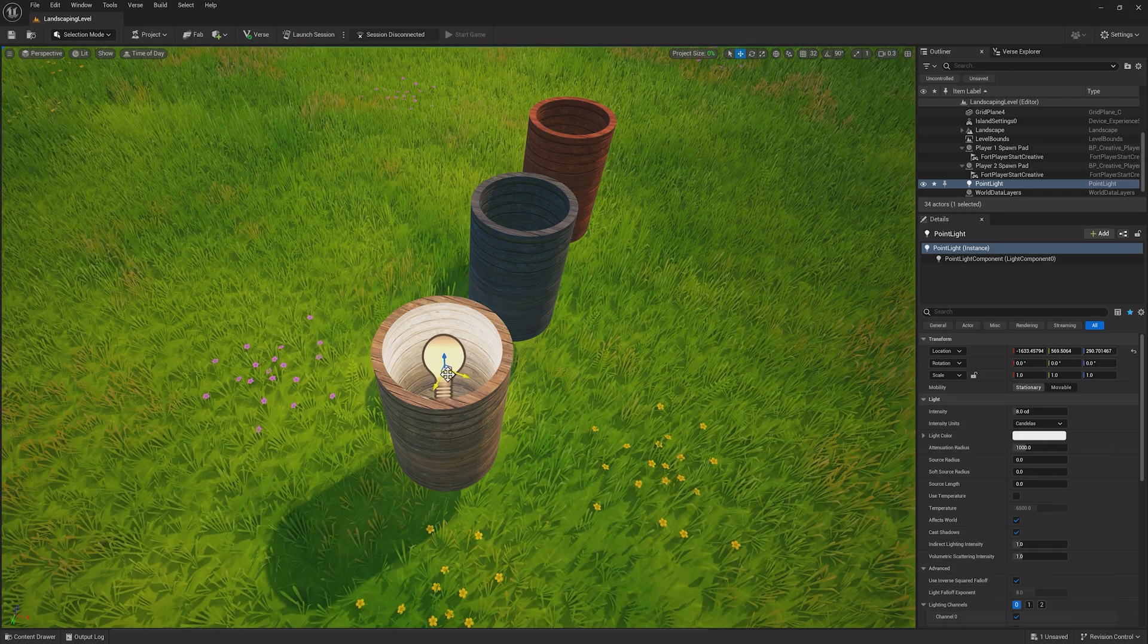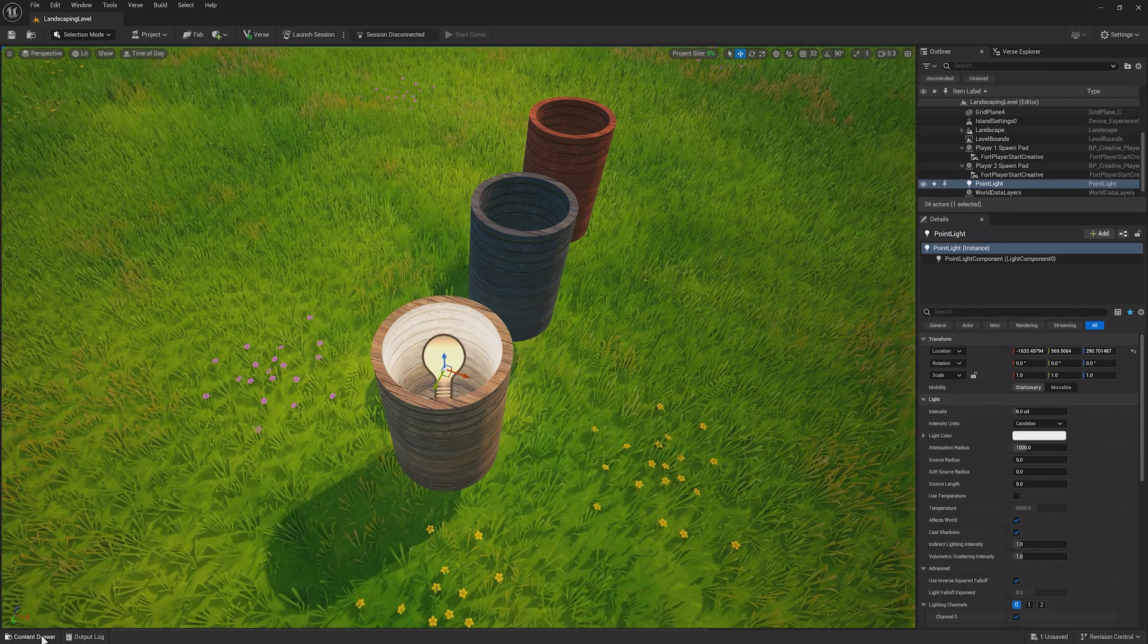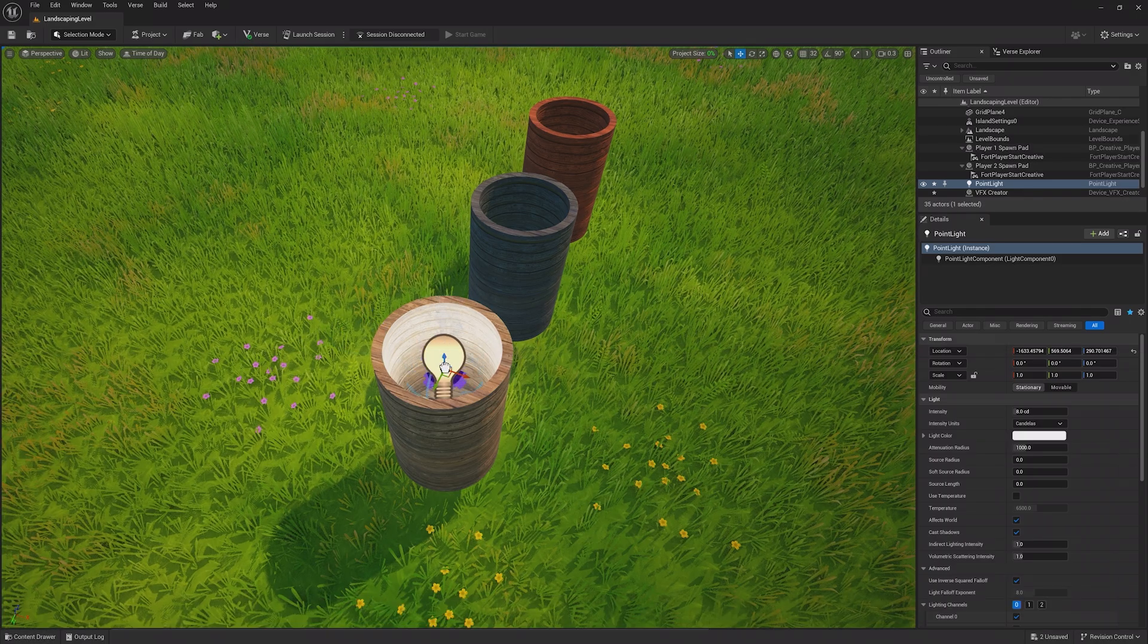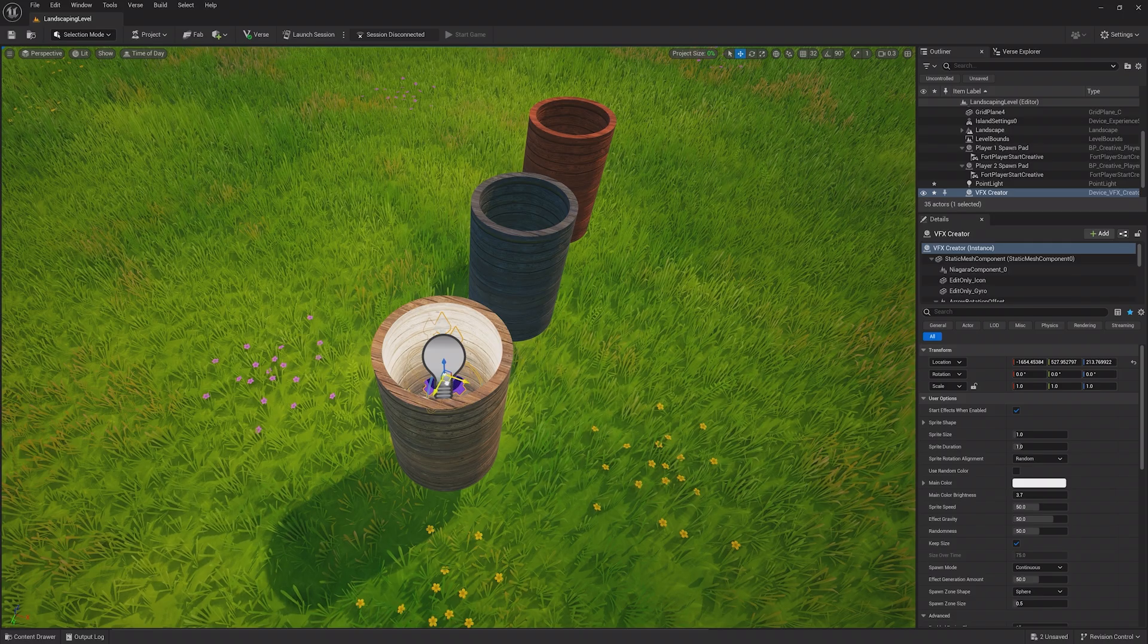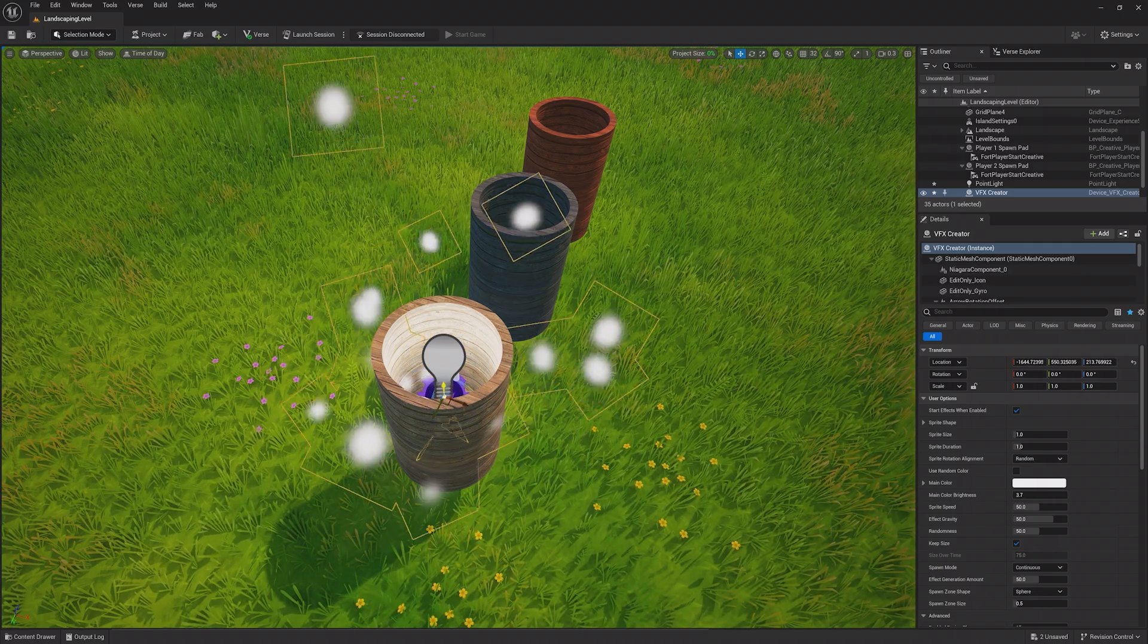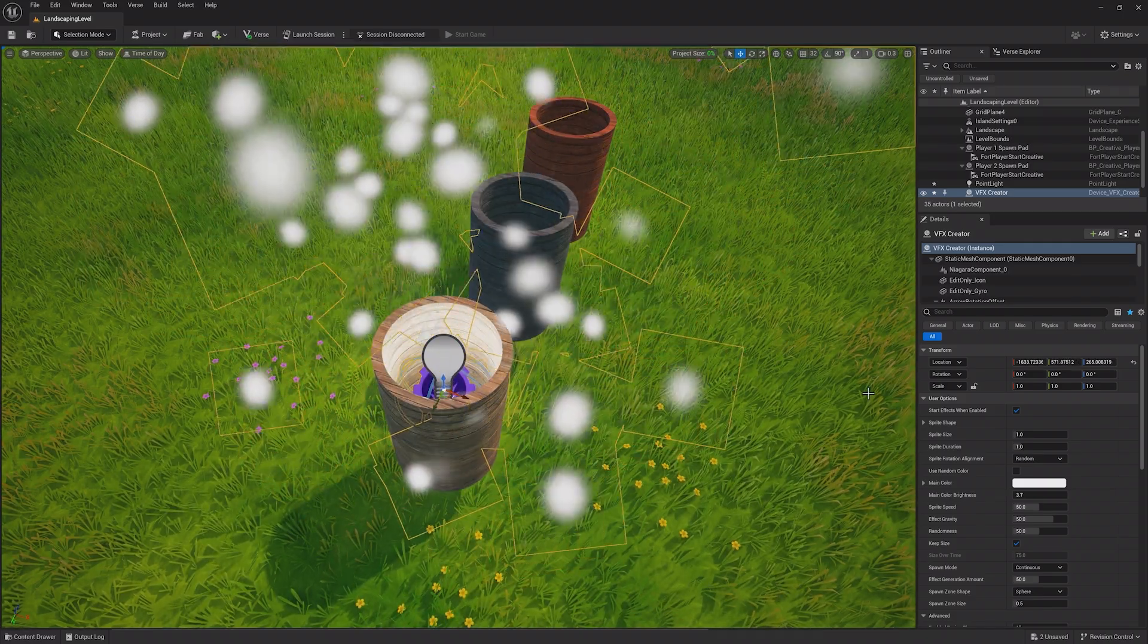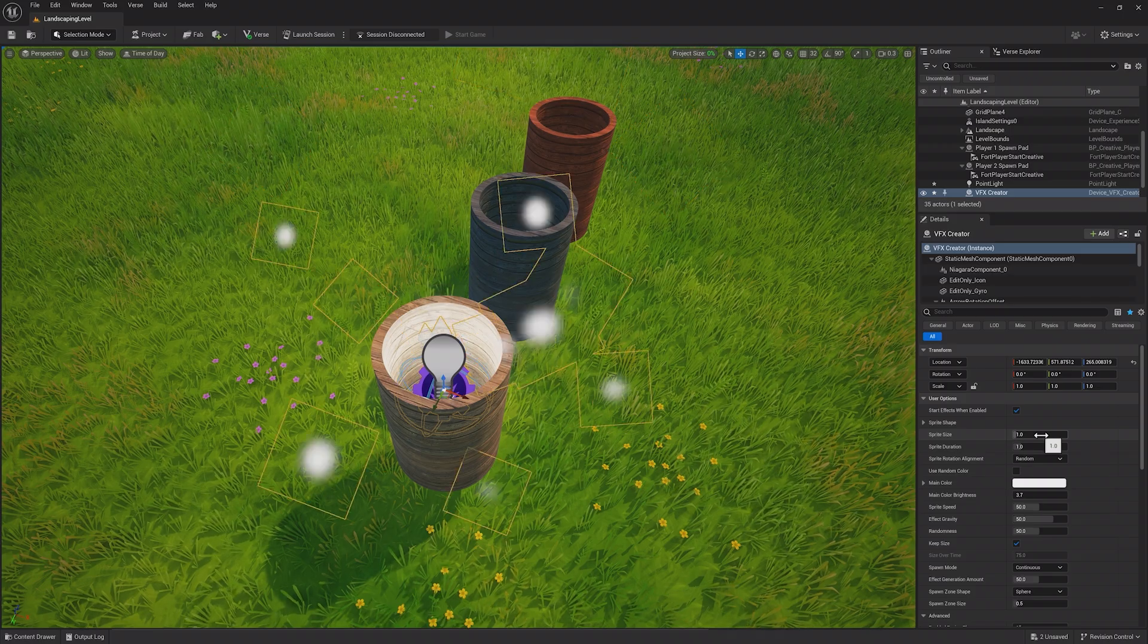Grab the VFX Creator Fortnite device and place it into the world. By default, this creates a neat particle effect, but let's change it to look more like a smoke effect.